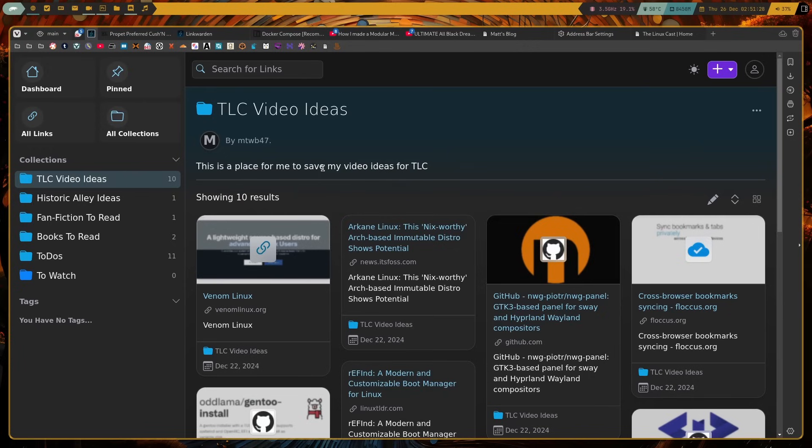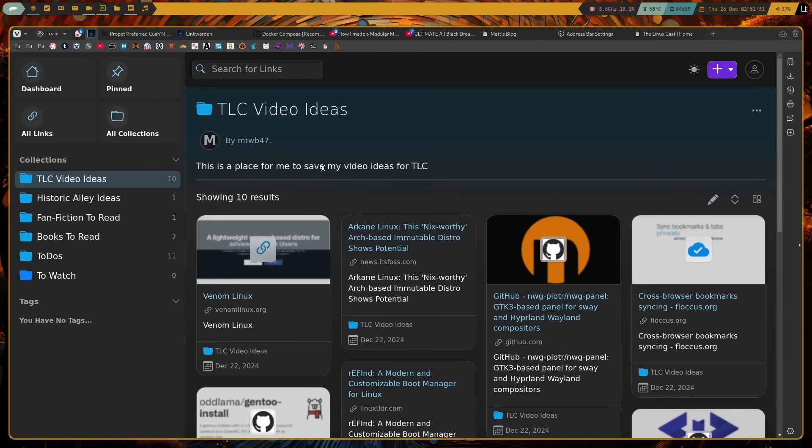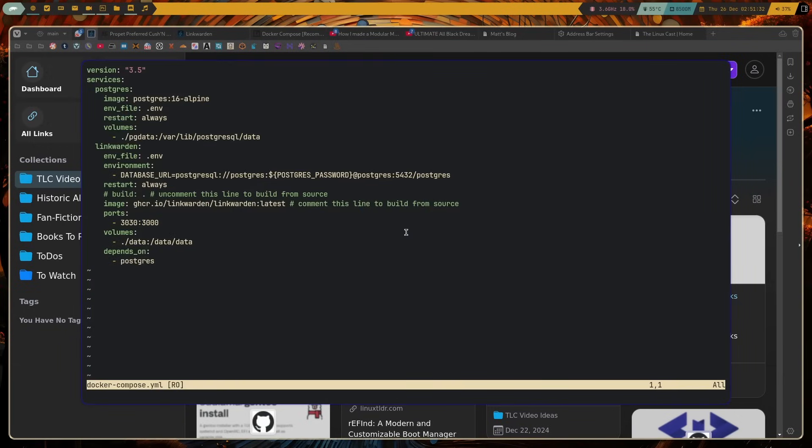Now two things I should cover. First is the installation of Linkwarden. Linkwarden is done via Docker containers. This is a Docker compose file. If you don't know how to use this, you can look up how to use Docker compose on your own, or I will eventually do a tutorial as well. For now, just Google how to use Docker compose. It's very easy.